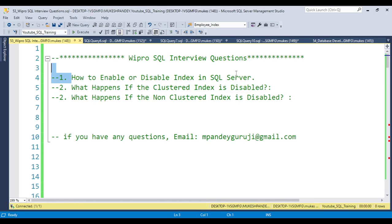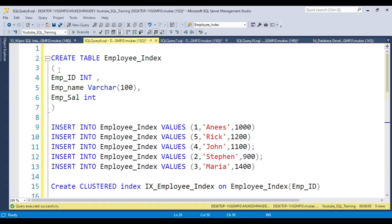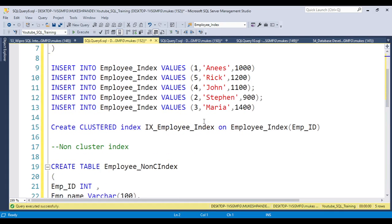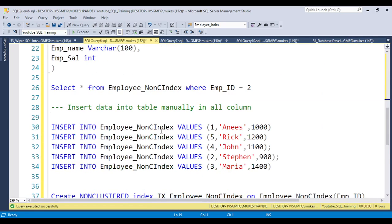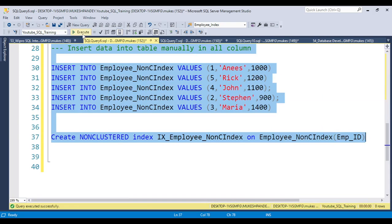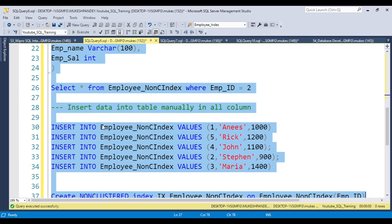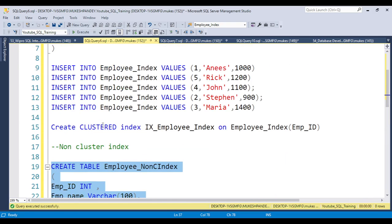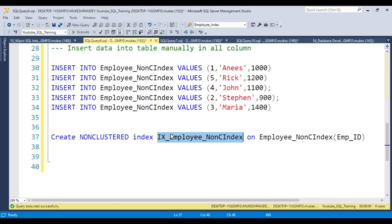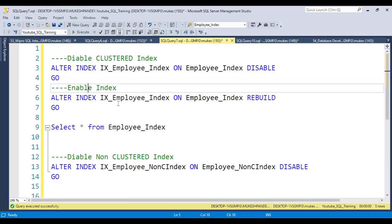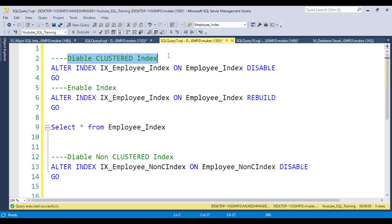Let's start with the first question: how to enable or disable indexes in SQL Server. I'm creating a table called EmployeeIndex, inserting data, creating a clustered index, and also creating a non-clustered index. I discussed the detail of what clustered and non-clustered indexes are in the last video. Basically I created one clustered index ix_employee_index and one non-clustered index ix_employee_non_cluster_index.